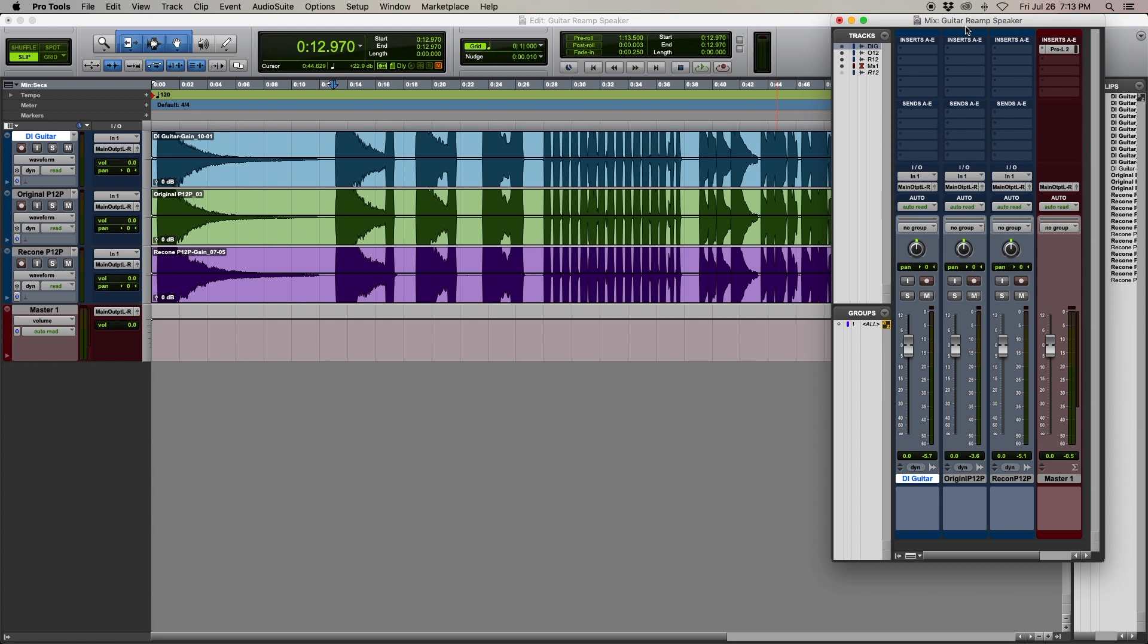Start by recording a dry guitar track straight through a DI box and into your DAW. This will be your control sample performance for the test.